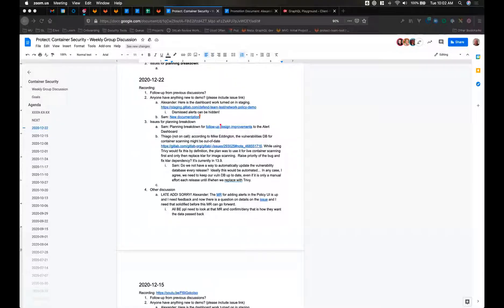All right, welcome to our container security weekly group meeting. Alexander, I think you've got the first one. Do you want to give us a quick demo of what you've done? Yeah, sure. So I definitely was ready for that.